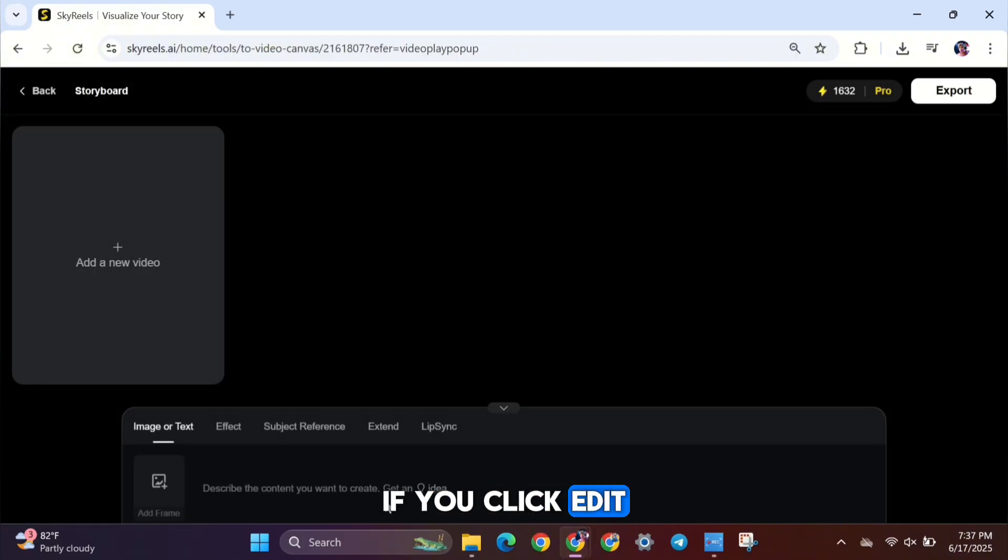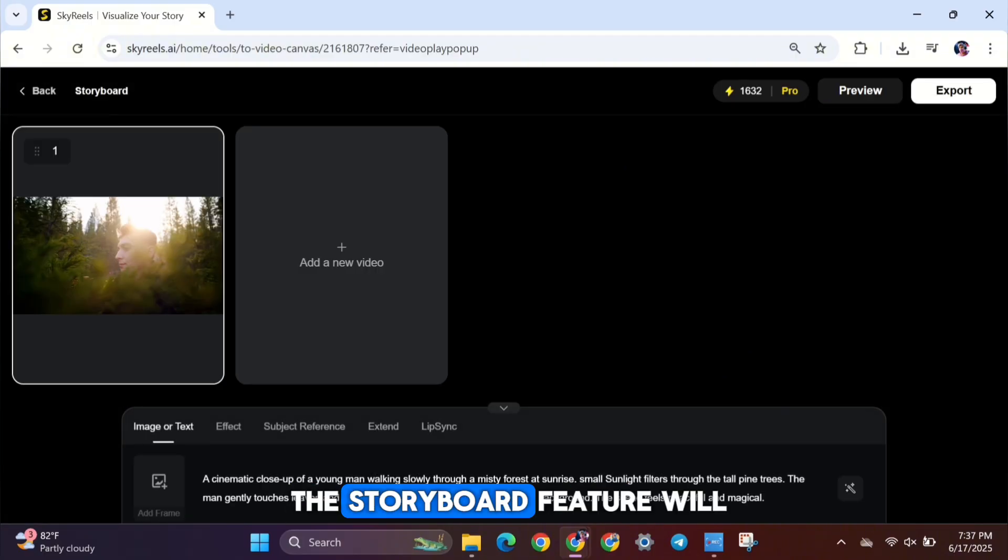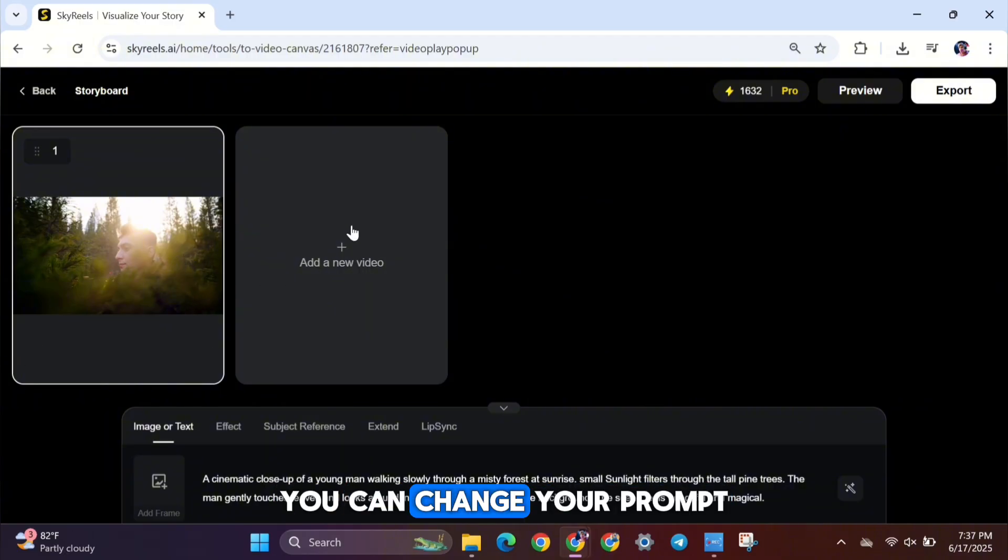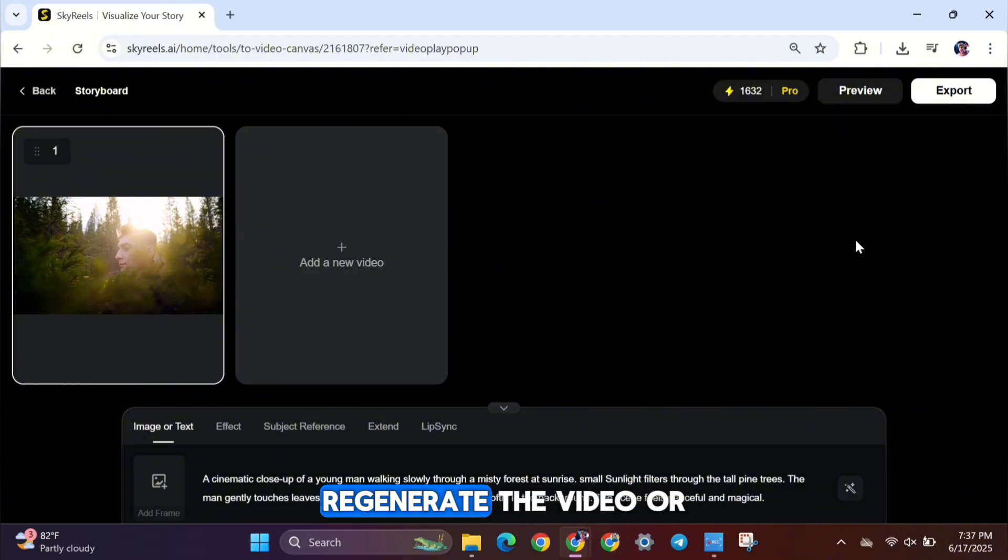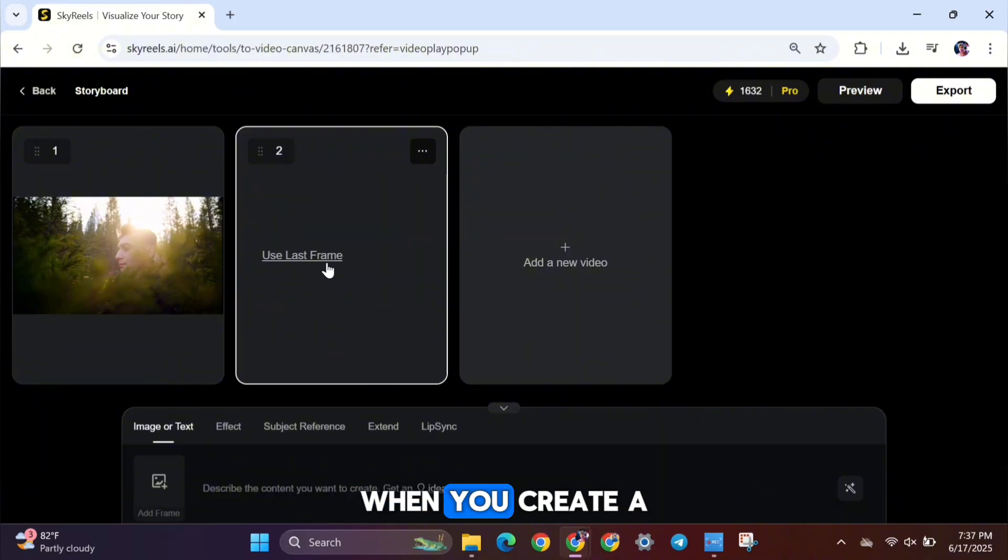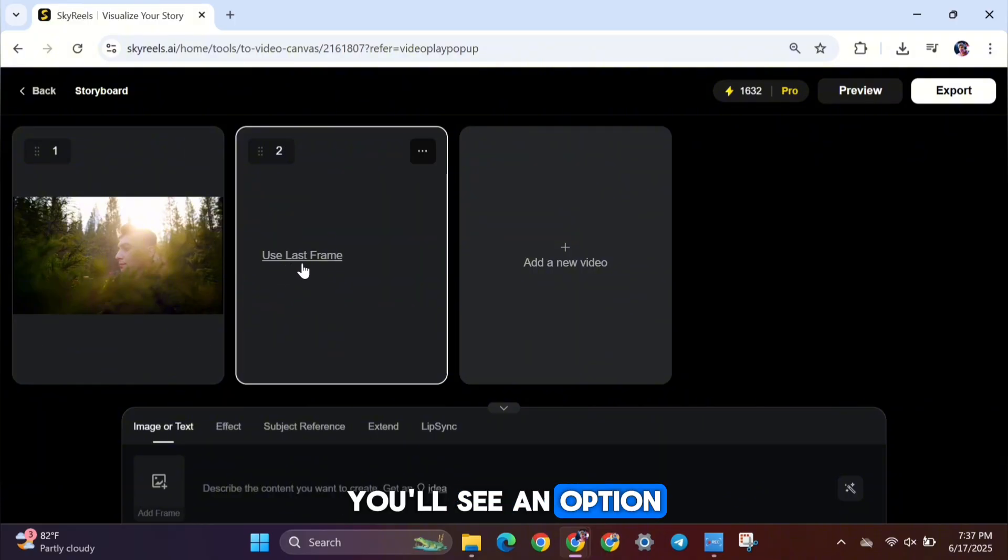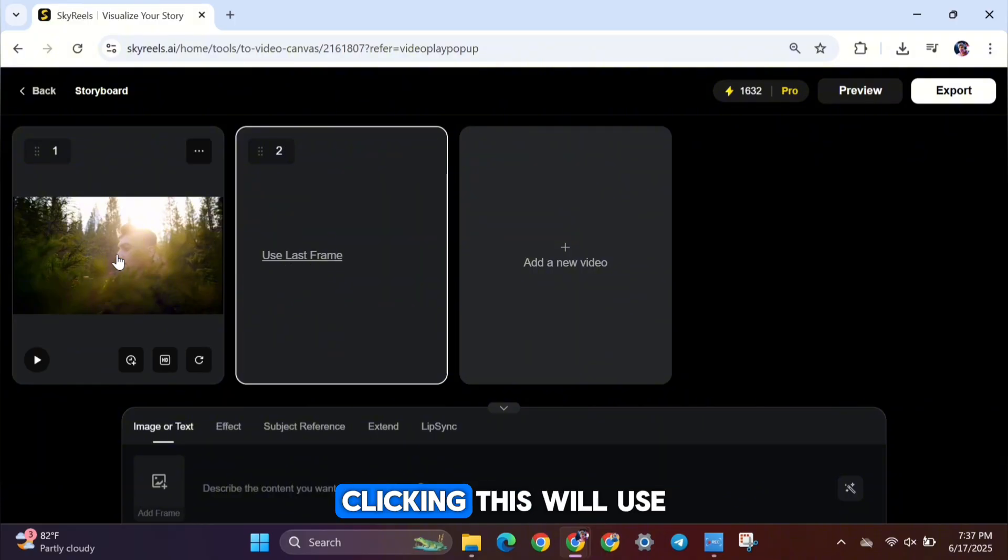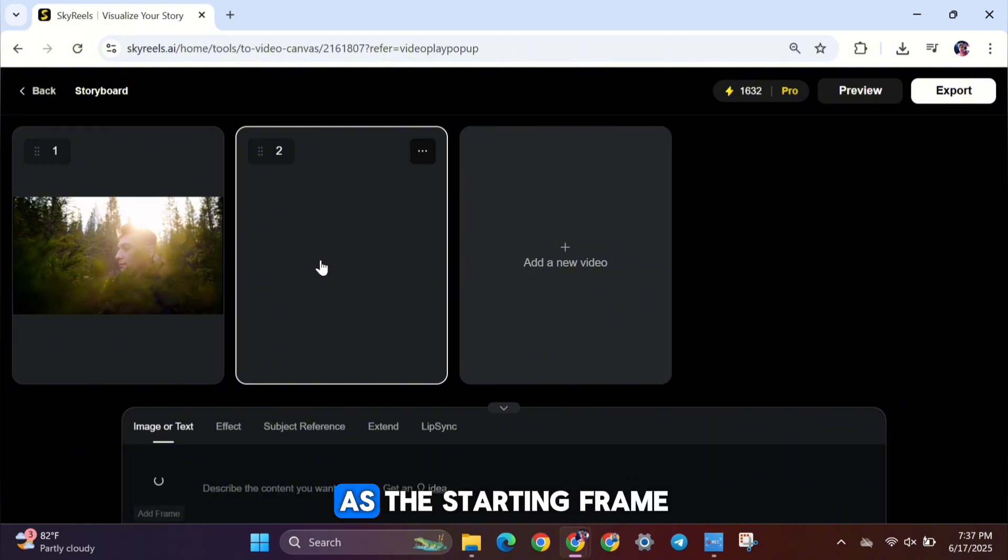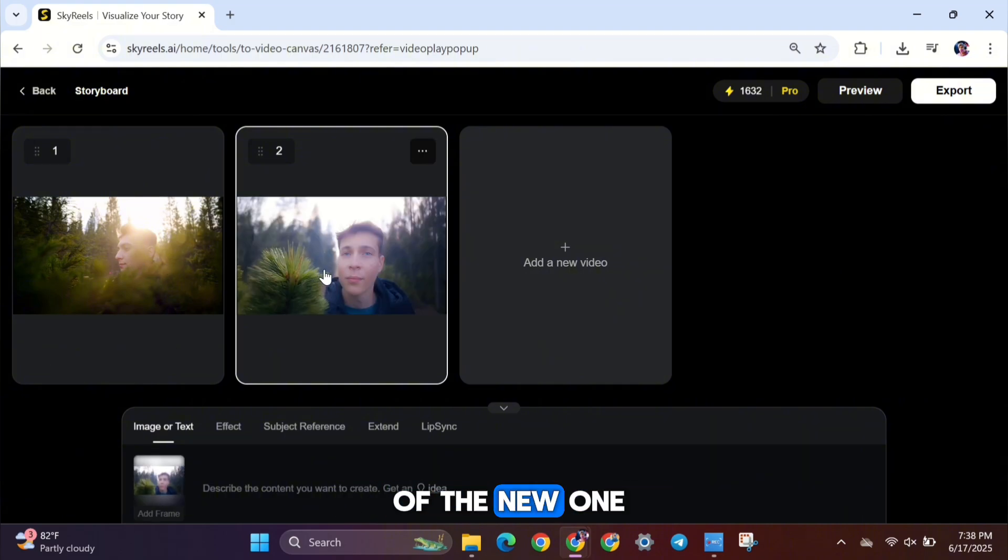If you click Edit, the Storyboard feature will open up again. You can change your prompt, regenerate the video, or even add a brand new scene right from there. When you create a new video, you'll see an option called Use Last Frame. Clicking this will use the final frame of your previous video as the starting frame of the new one.